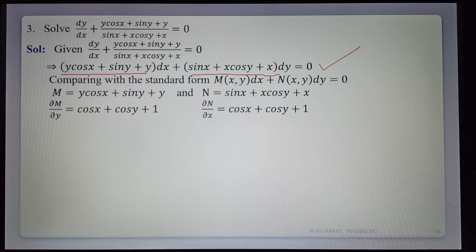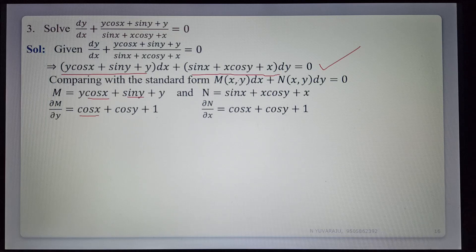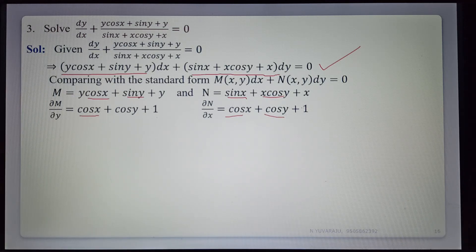Finding ∂M/∂y: derivative of y cos x is cos x (product rule, derivative of y is 1), derivative of sin y is cos y, derivative of y is 1. So ∂M/∂y equals cos x plus cos y plus 1. Finding ∂N/∂x: derivative of sin x is cos x, derivative of x cos y is cos y (derivative of x is 1), derivative of x is 1. So ∂N/∂x equals cos x plus cos y plus 1. Both are equal, so ∂M/∂y equals ∂N/∂x and the given equation is exact.